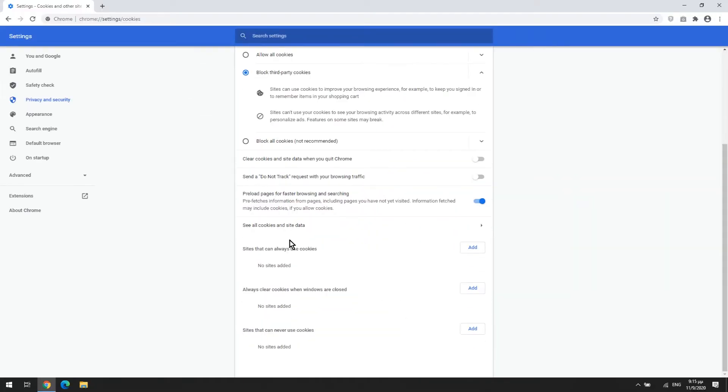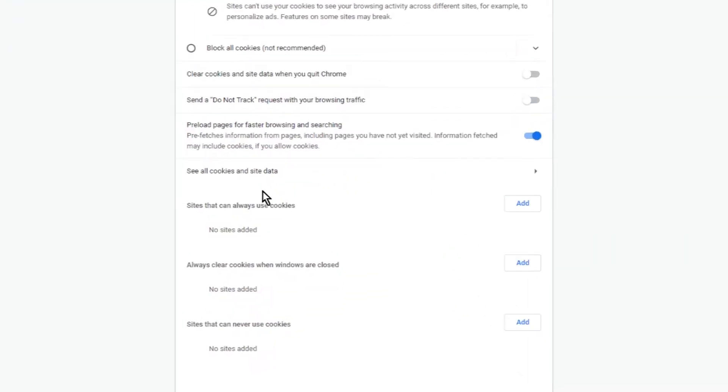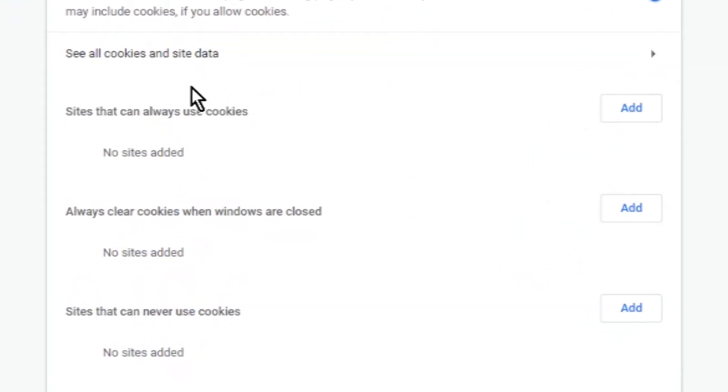Let's get back on track and continue this video tutorial. In the same page you will find three lists that will help you to control which websites can save cookies on your PC.